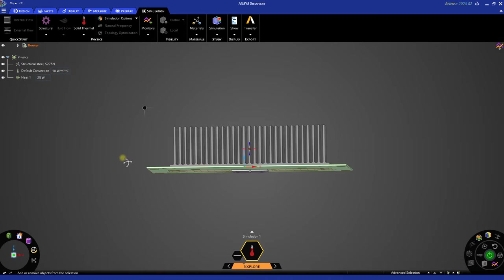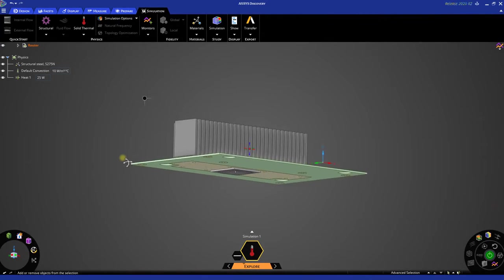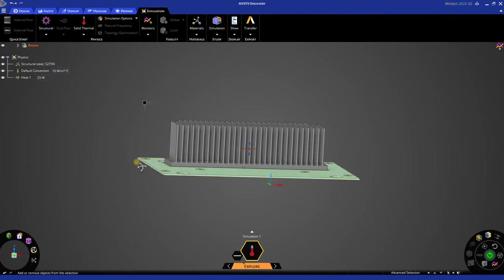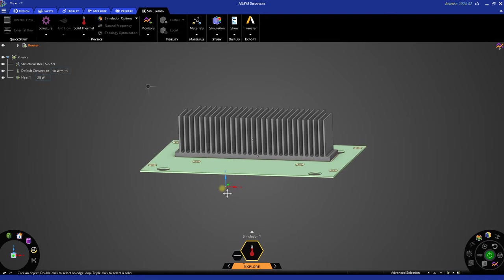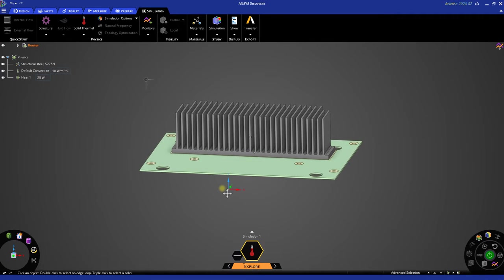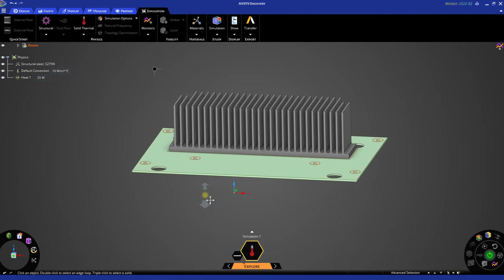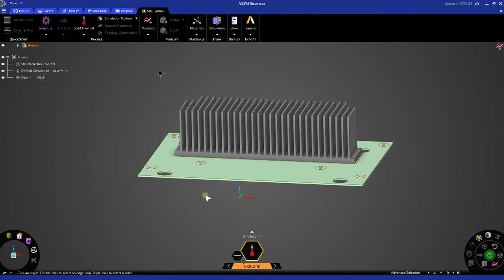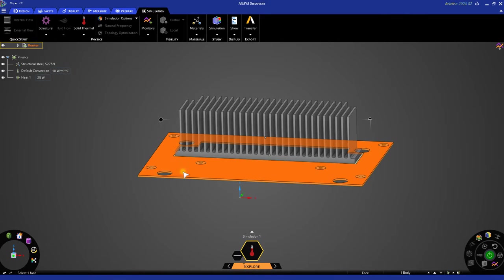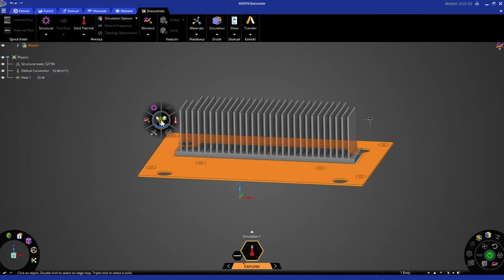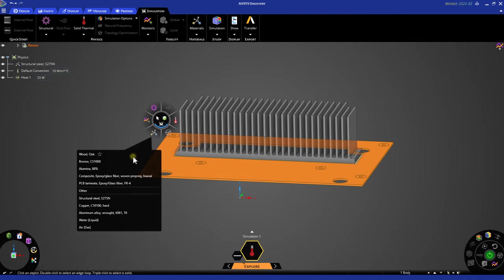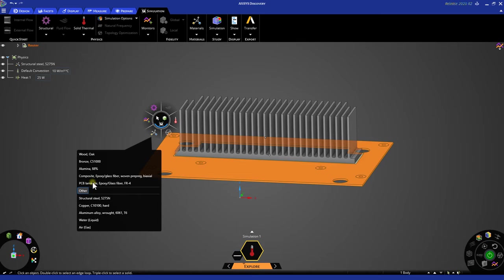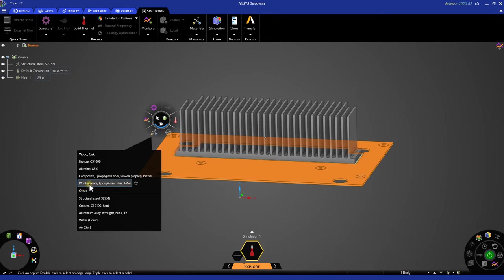Now that we've done so, we can begin to set up the materials for this simulation. By default, all the materials are going to be structural steel. Let's go ahead and change these now. To change the materials, let's triple click the board first. Let's go to our hex, go to the materials, where we have access to our recently used materials, other which exposes all the materials available, or your favorites down here on the bottom. For this example, let's just choose the PCB laminate for this board.